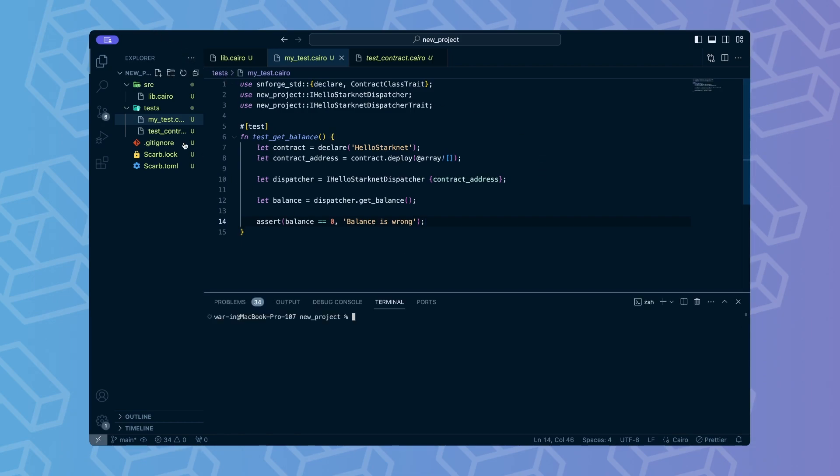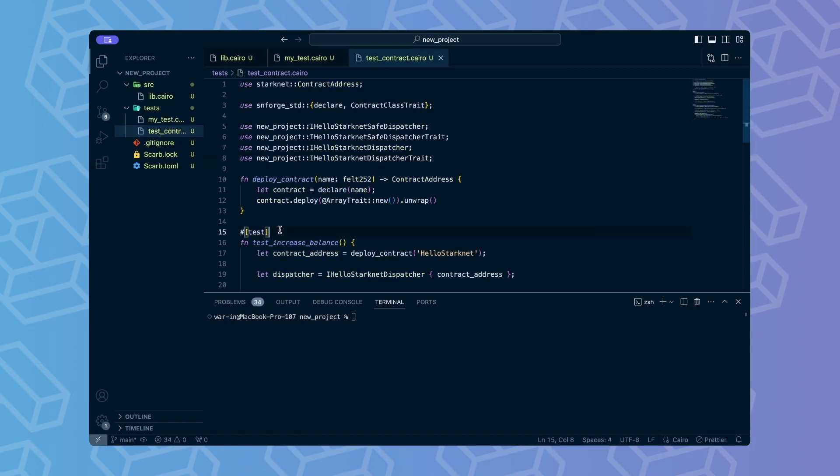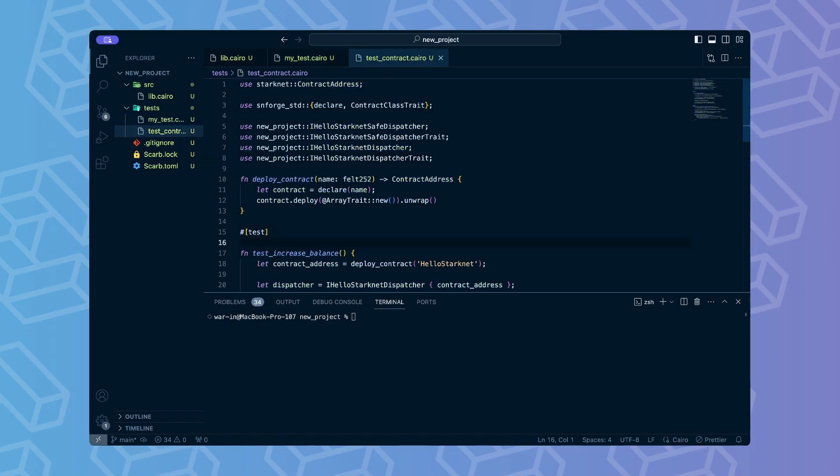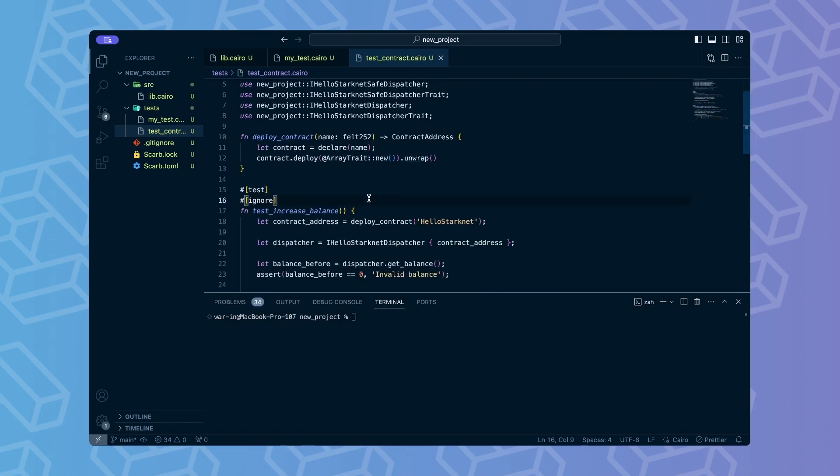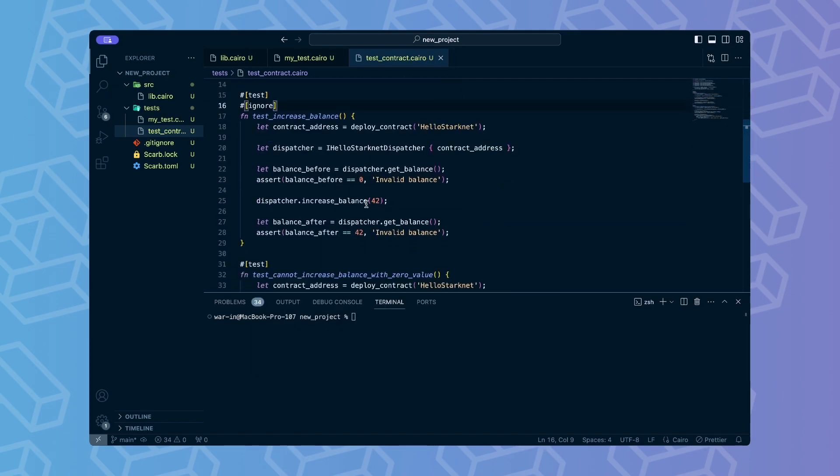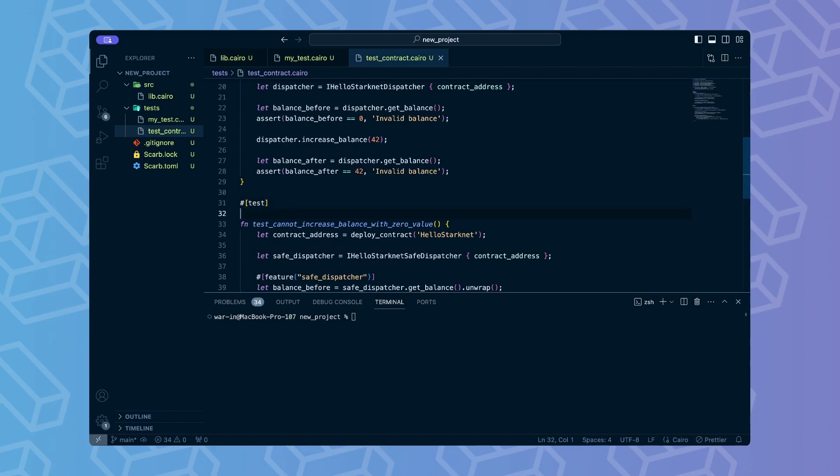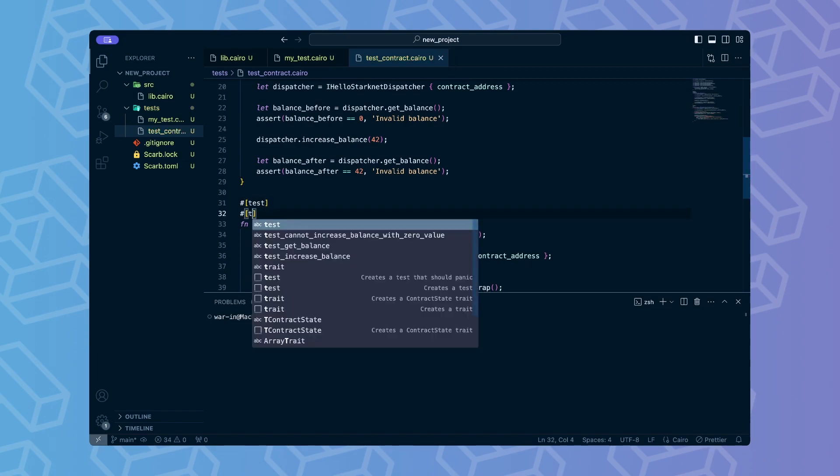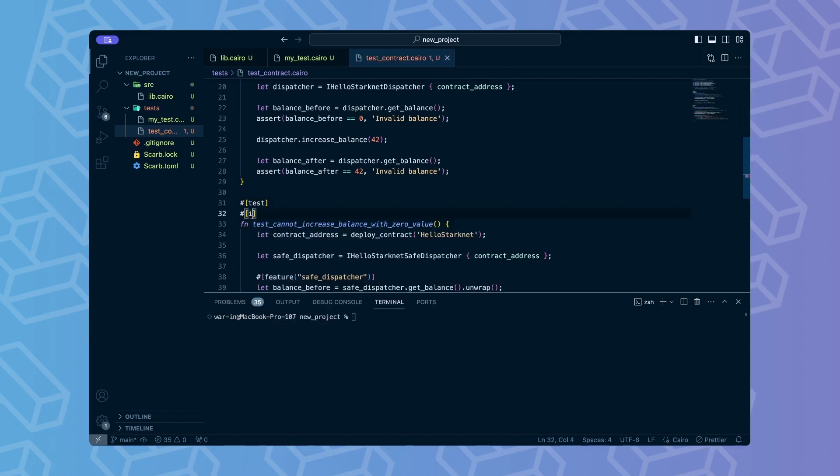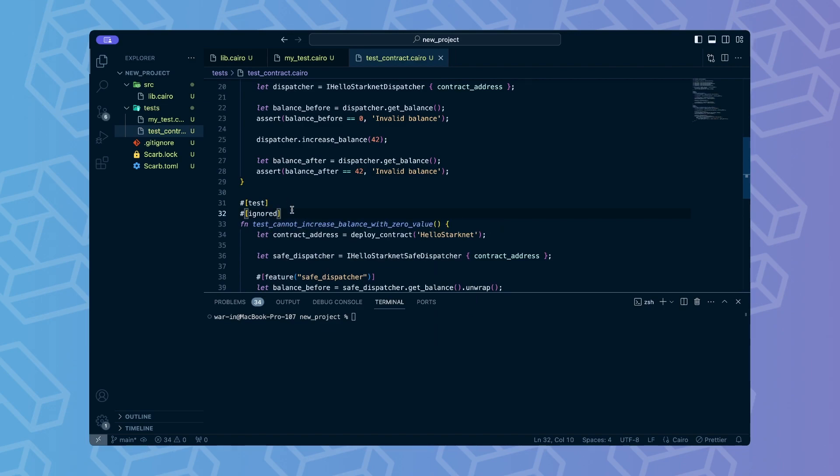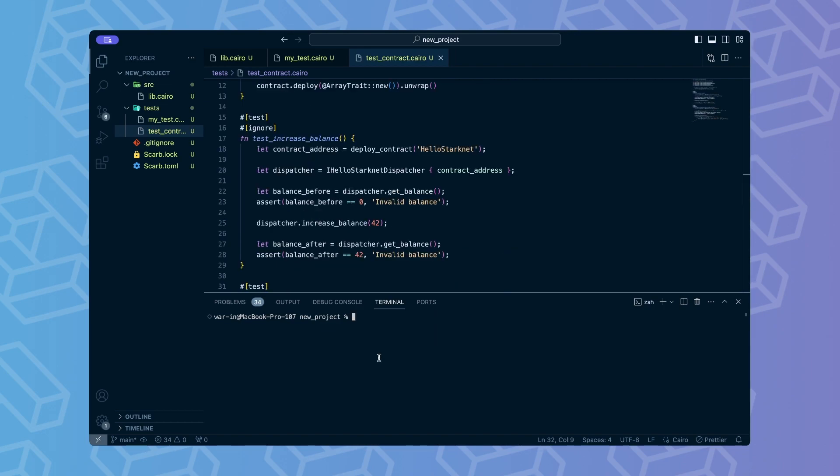Now we can execute our test. We can mark other tests as ignored to ignore them. We will get the clearer output. To run our tests enter the command snforgetest. Make sure your terminal is open in the directory in which the scarp.toml file is defined.